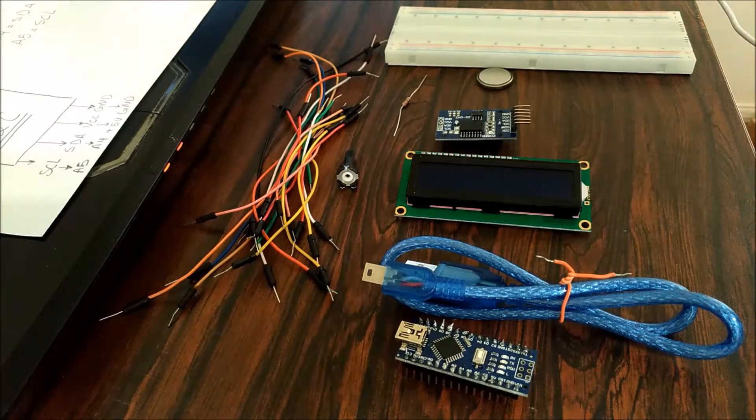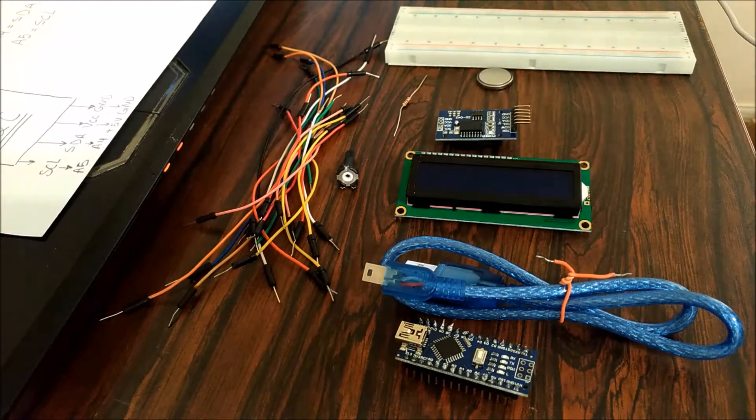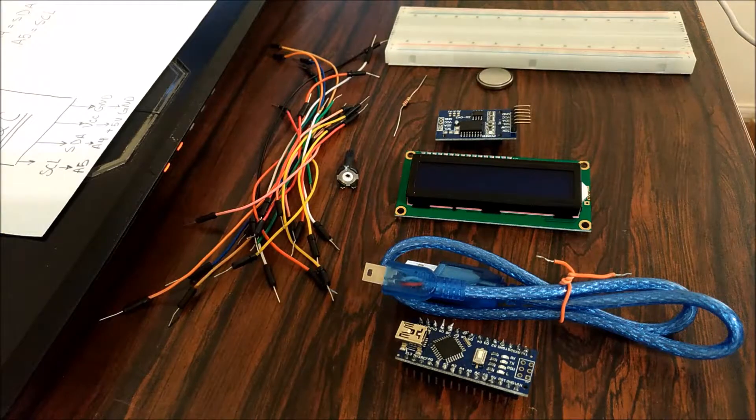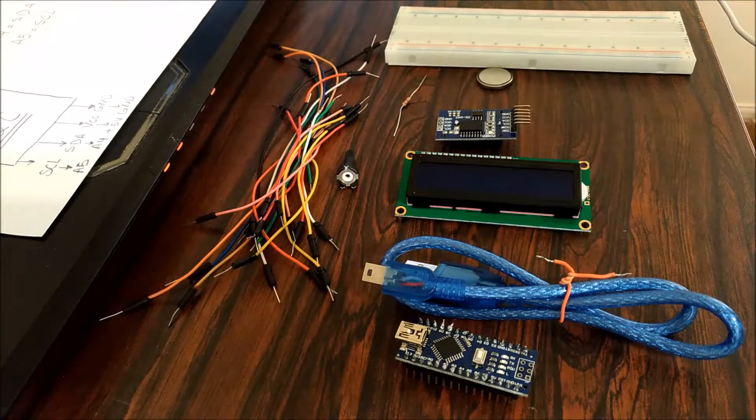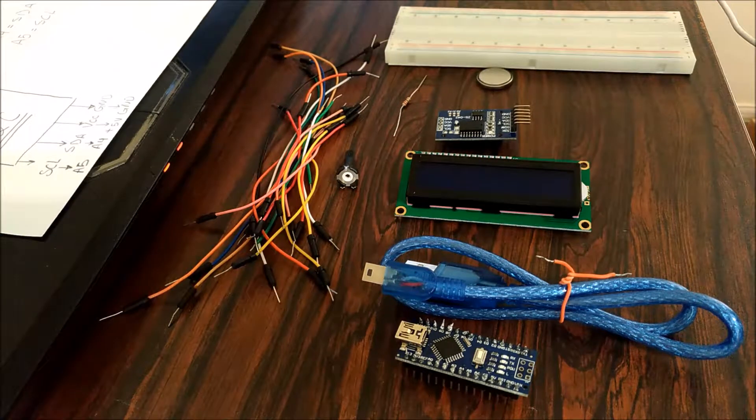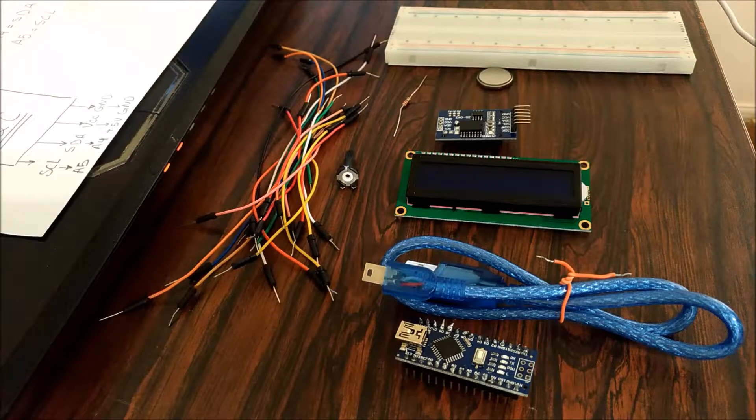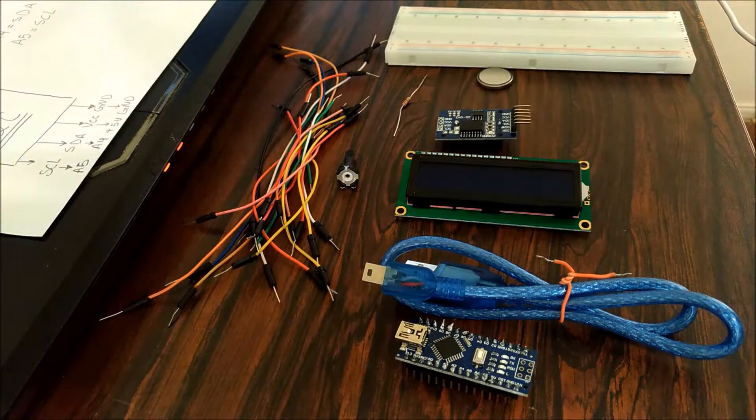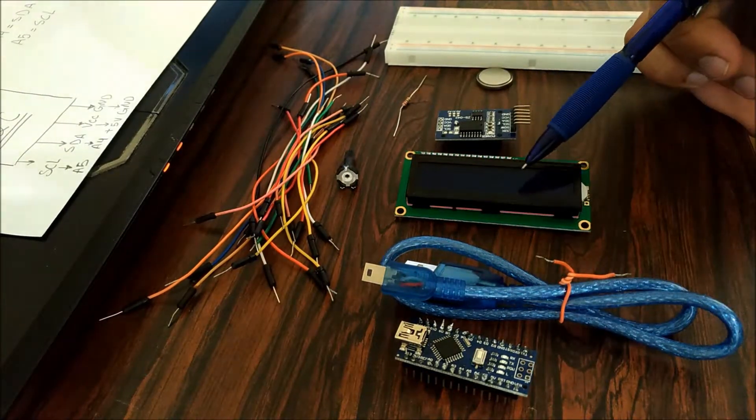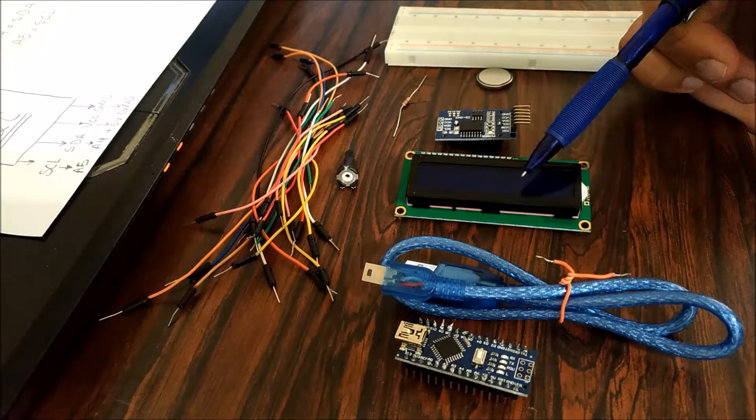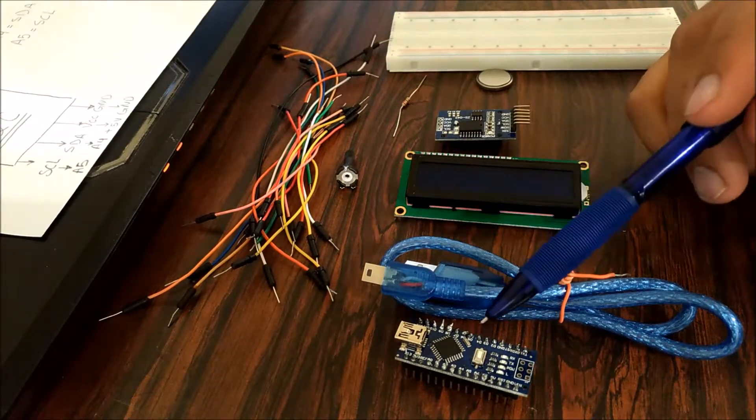Hello everyone. So today we're gonna be doing a project which basically takes the real-time clock data or information and pushes it onto this 16 by 2 LCD.